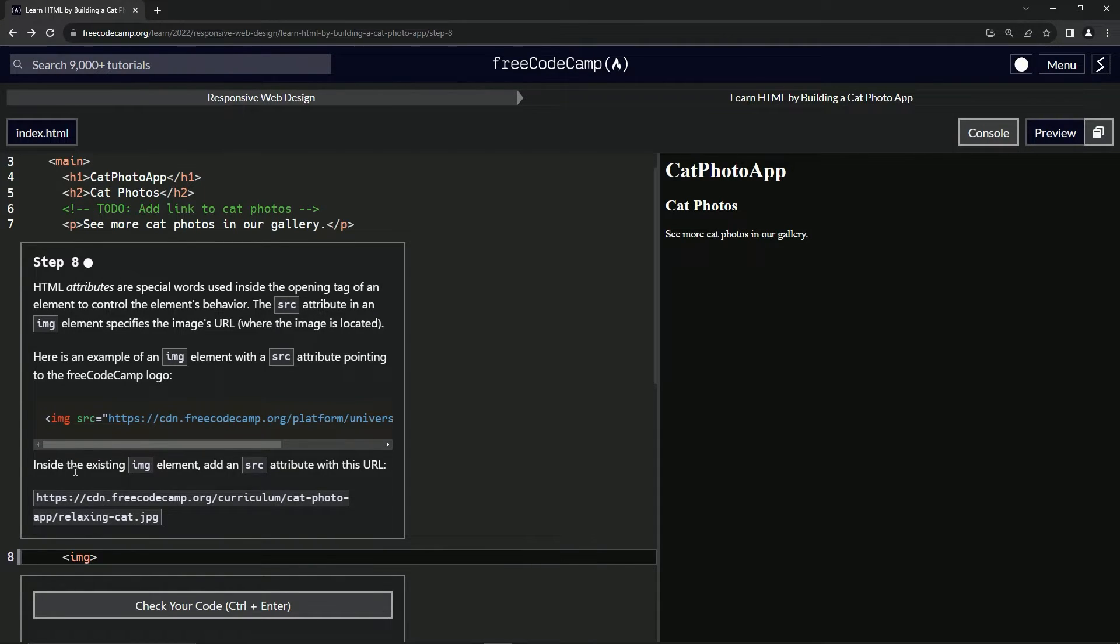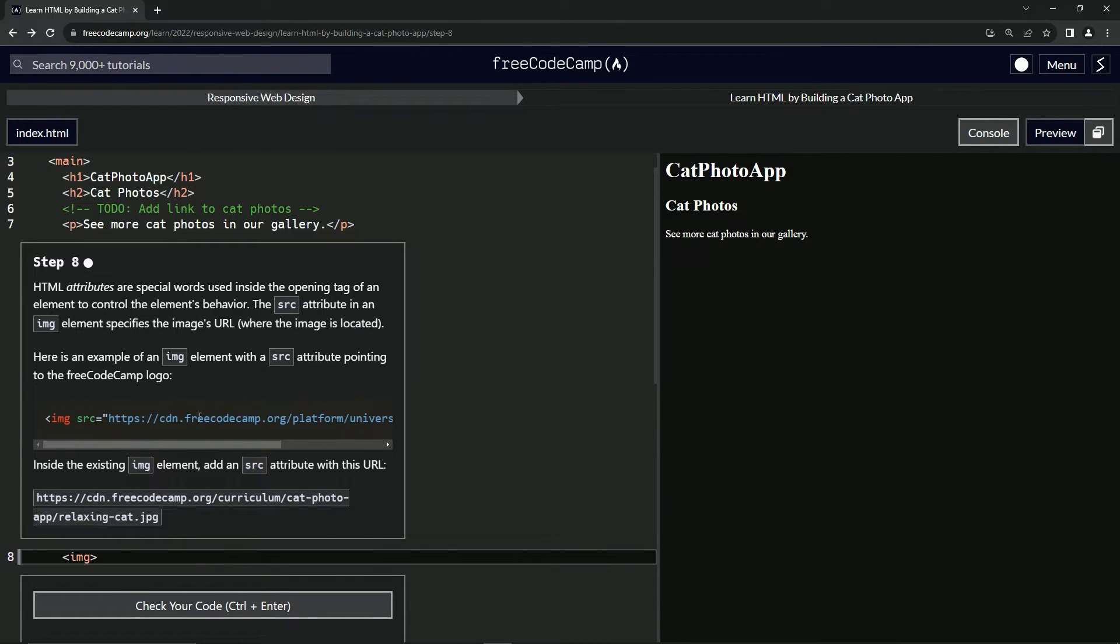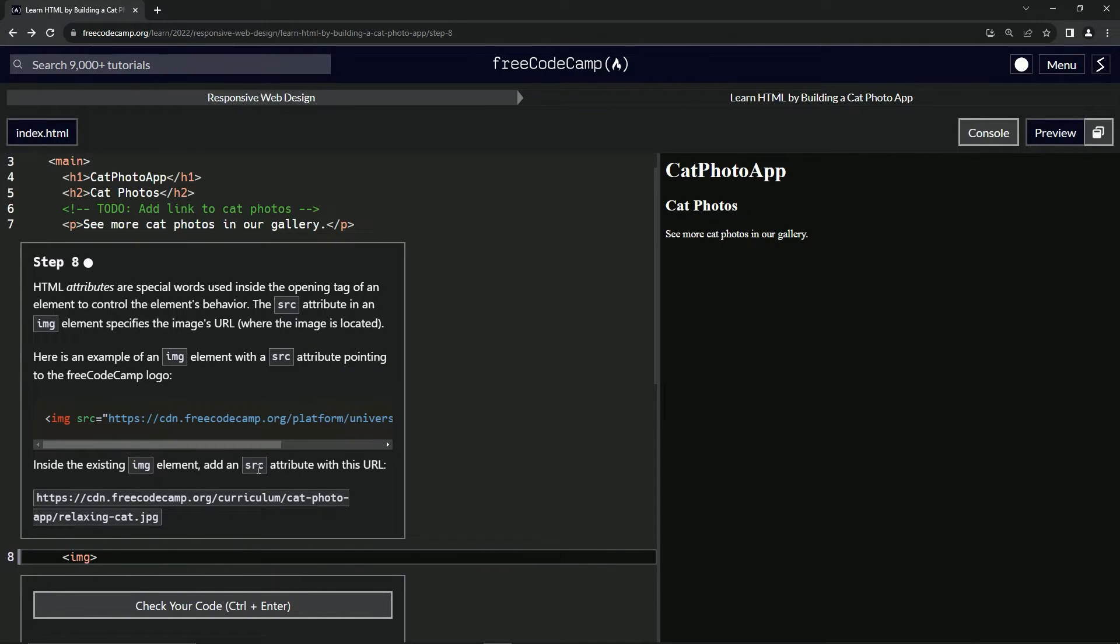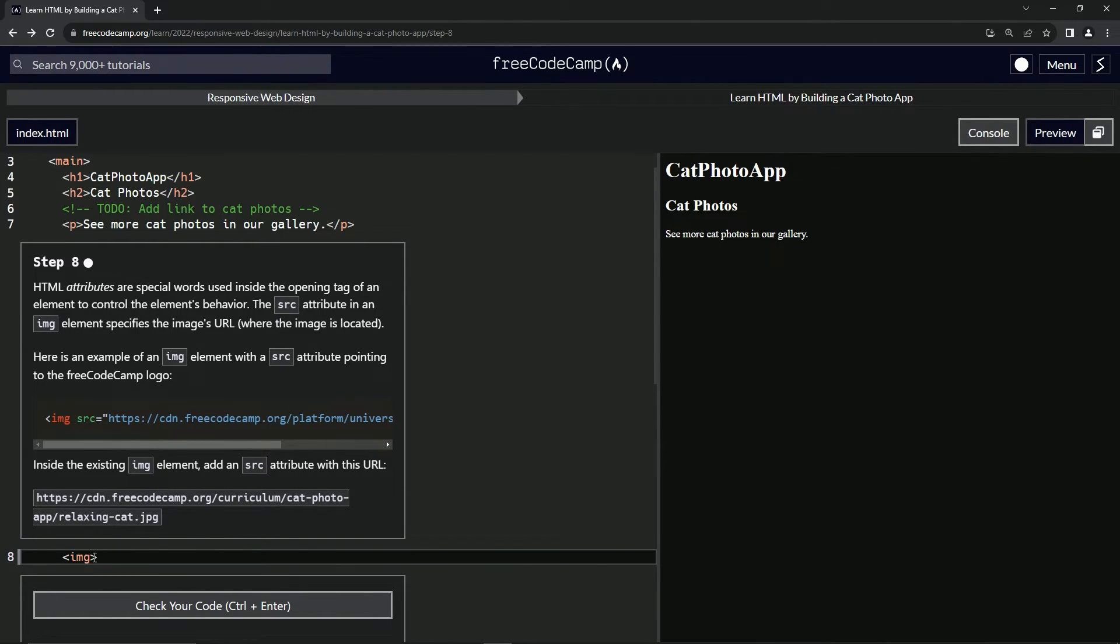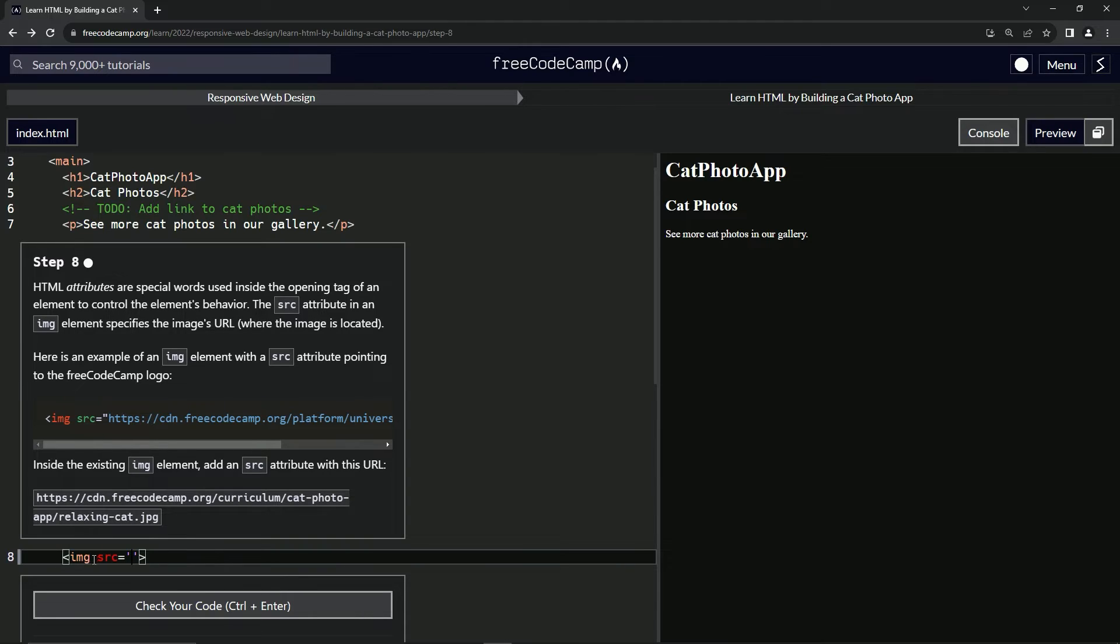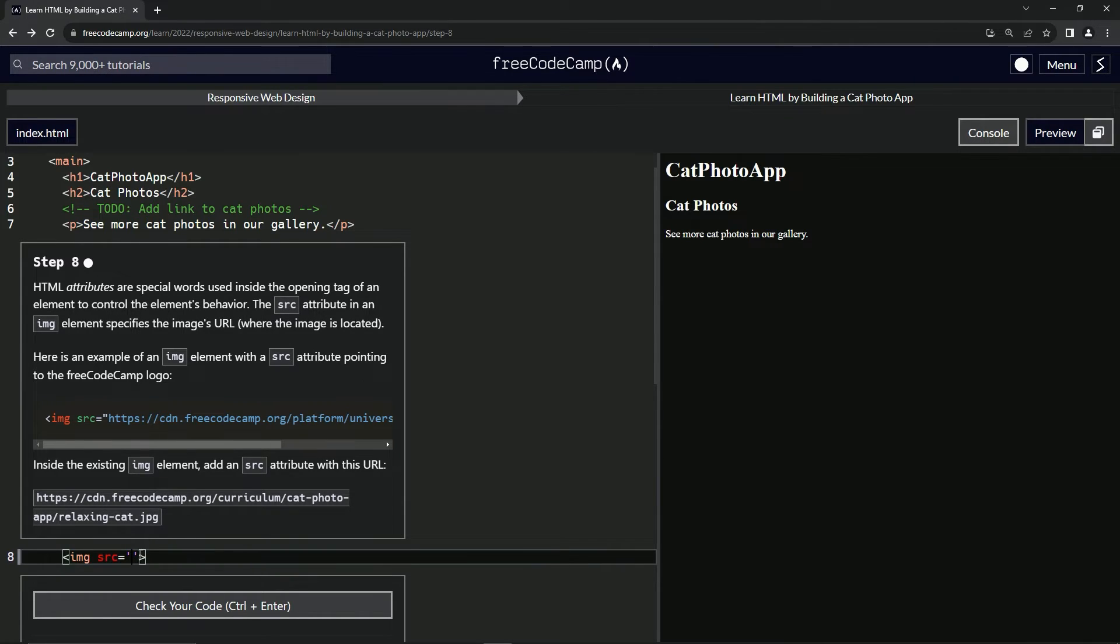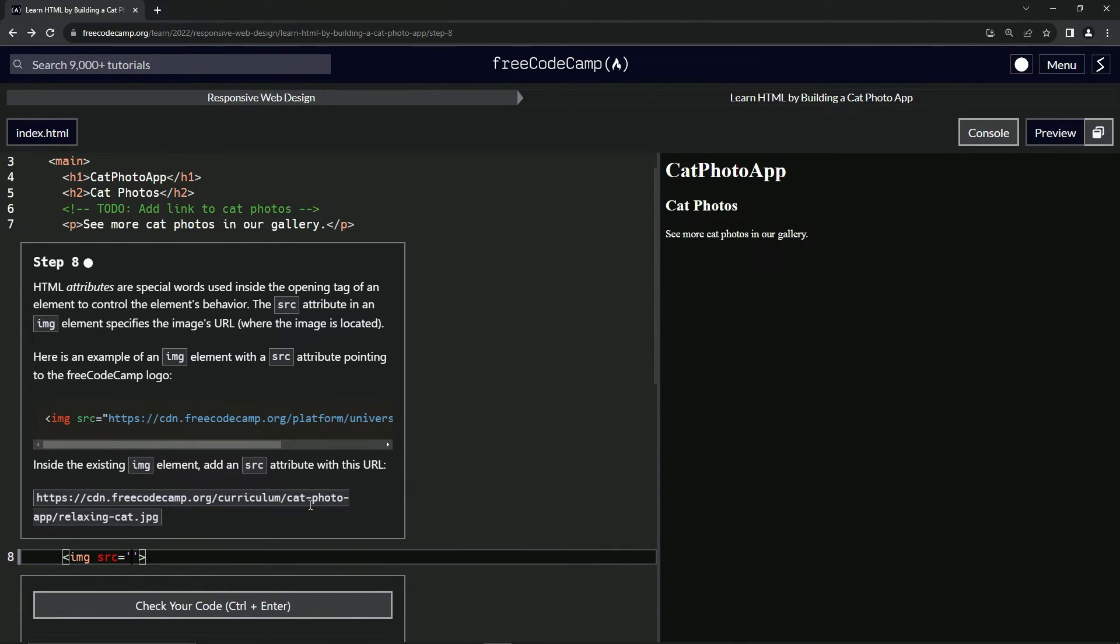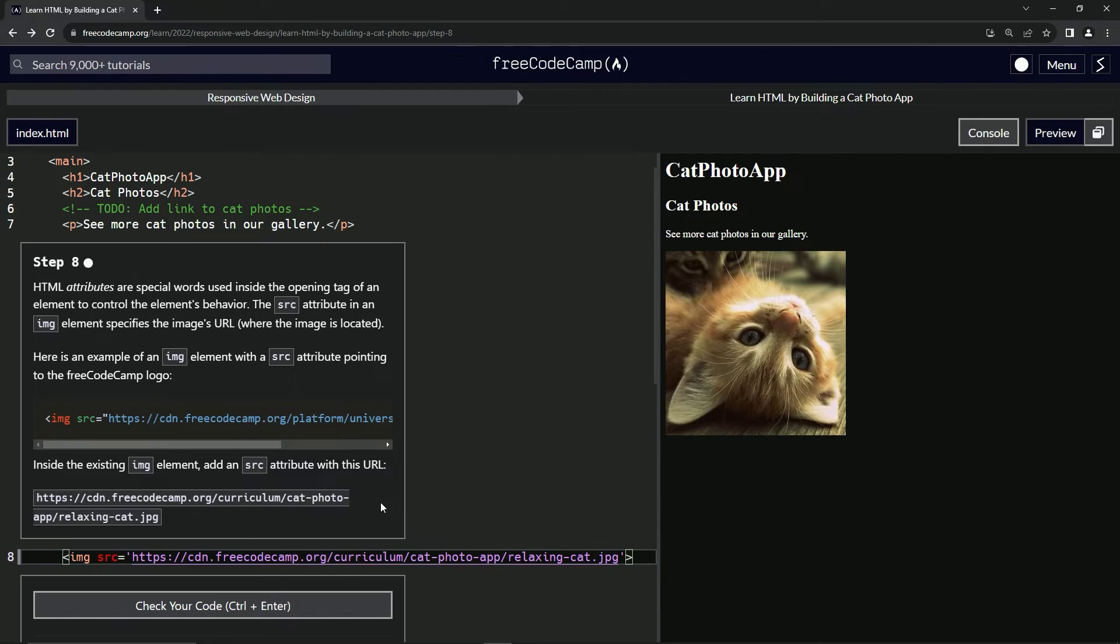Inside the existing image element, we're going to add a source attribute with this URL. So we're going to say right here, SRC equals, and then we'll have the empty string. If it's double quotes like this one or single quotes, I always use single quotes because you don't have to hit shift. It's called a string, and this is an empty string. Then when we put the URL in there, the thing inside of it is the string.